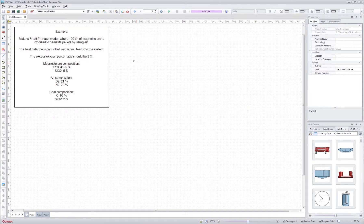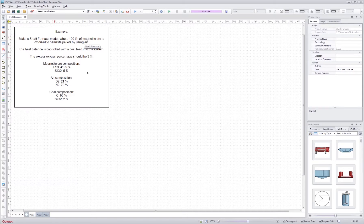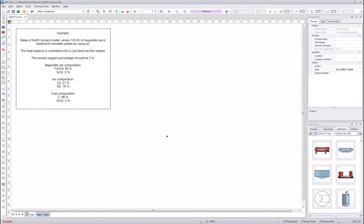Hello everyone and welcome to the next HSE-SIM tutorial. In this tutorial we will learn to use the elementar distribution unit operation model by making an example of a shaft furnace flow sheet. This tutorial is divided into two parts. In the first part we will go through the basics of the elementar distribution unit operation model definition, and in the second part we will set the controls and also adjust the flow sheet.